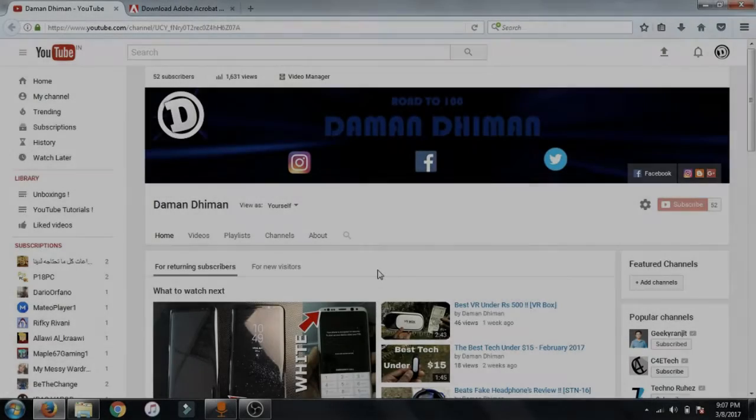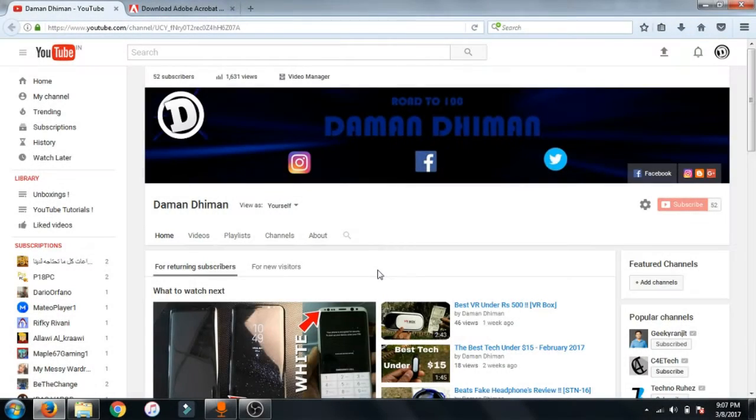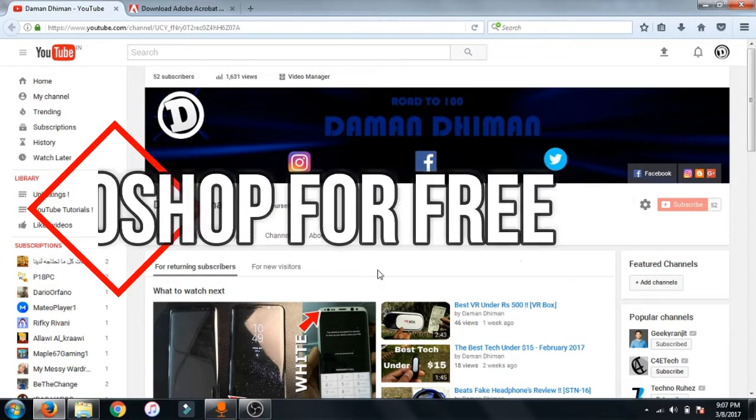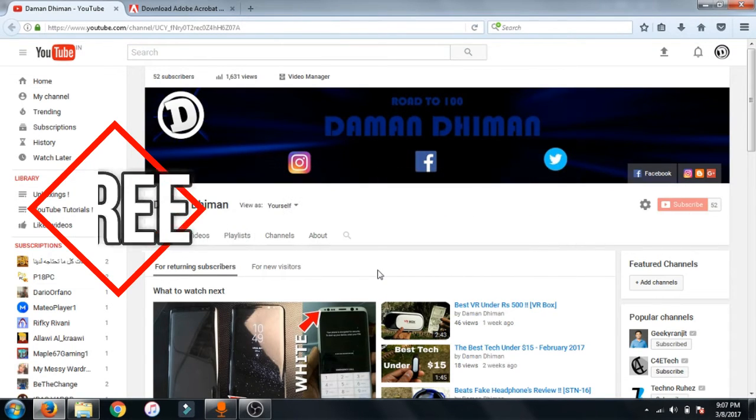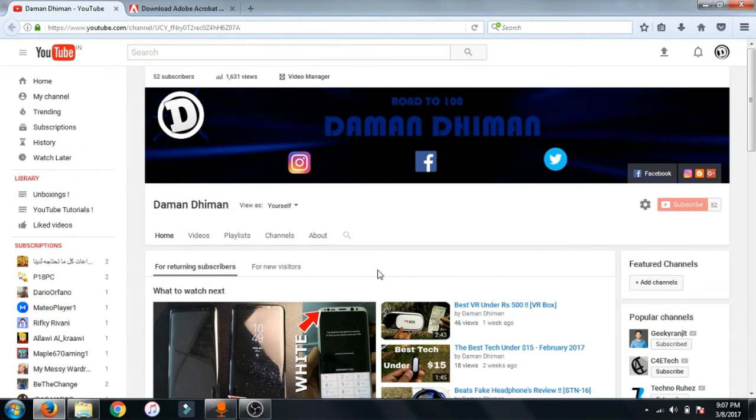Hey what's up guys, it's Daman here and today in this video I am going to be showing you guys how to download Adobe Photoshop for free and this method is legal so let's get started.